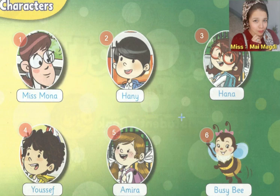Number six, it's a busy bee. What's the meaning of busy bee? Busy bee means النحلة الشغيلة — it is an insect.